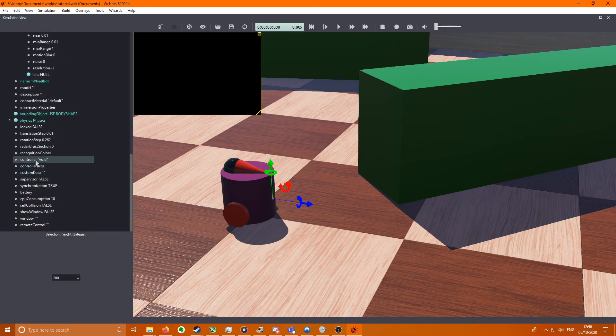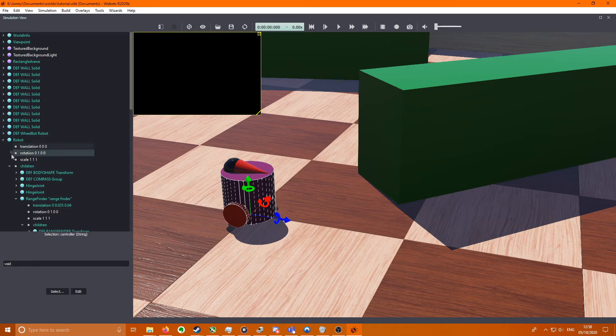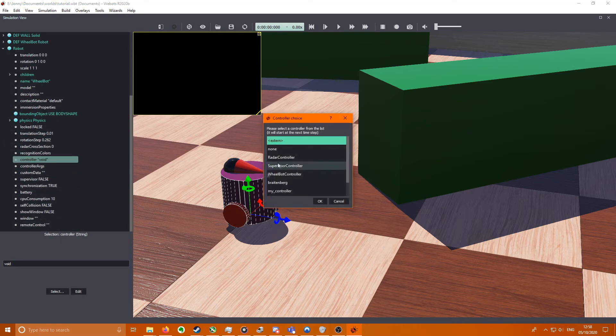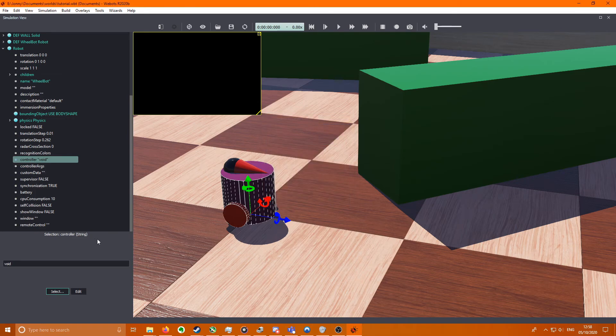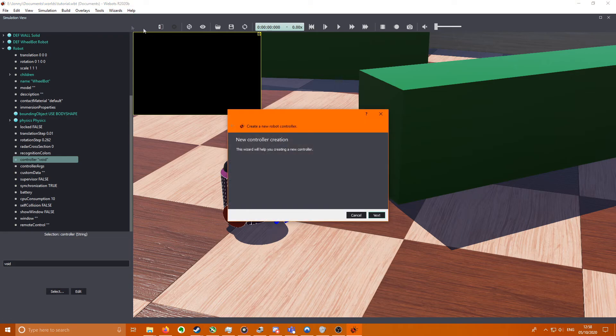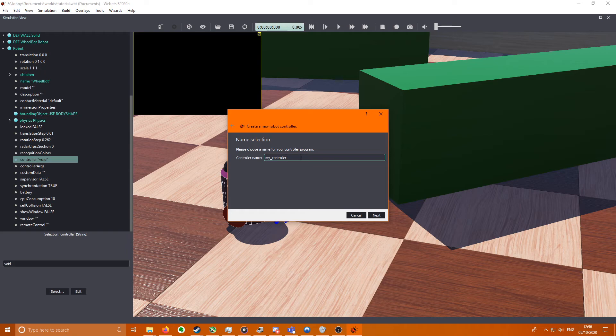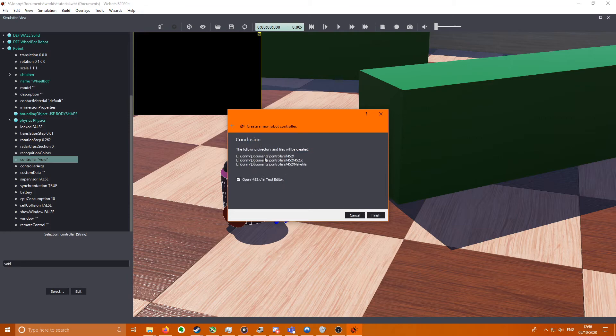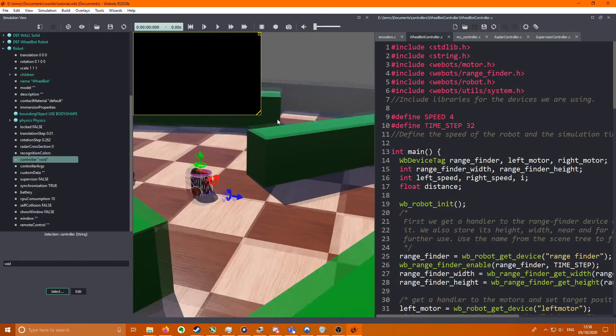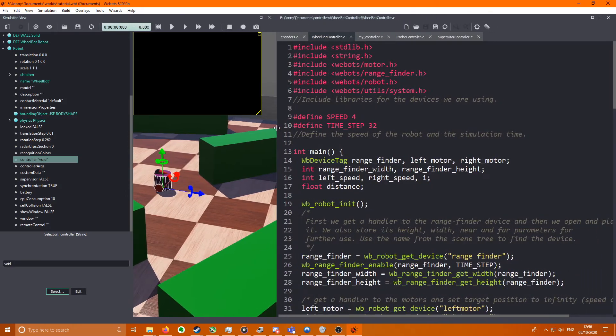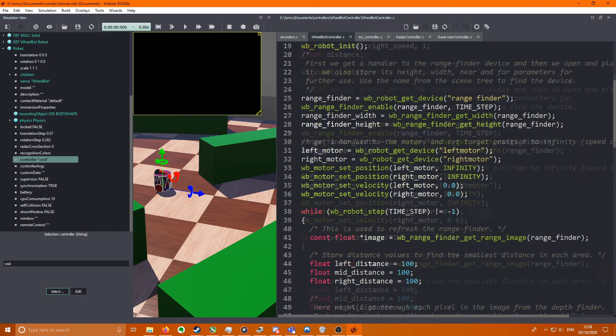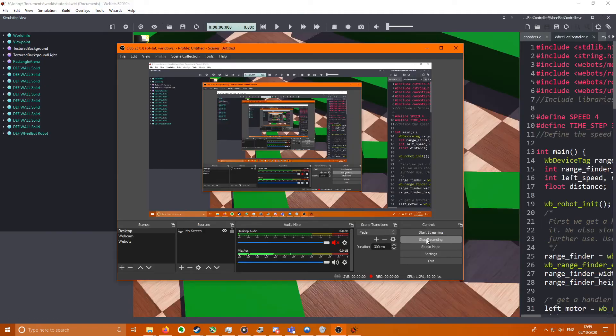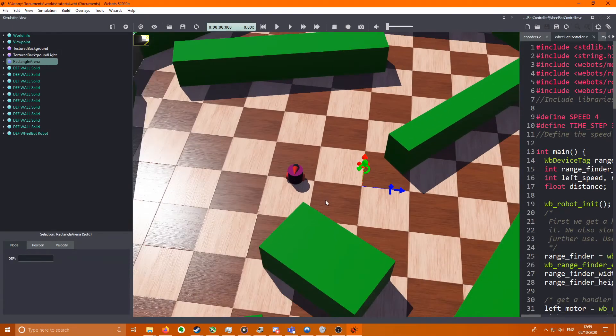So to attach code you come down to this controller field on the robot, so not in any of the children, and you select it from this list. So next to begin making a new controller, you come to Wizards, Robot Controller, Next. We're going to be using C, Webots GCC make file. Call it something, and then open in text editor. So once you have that you should have a text editor come up. To edit your code you'll edit it, you'll save it, and then you press this build button and it compiles the code for you.